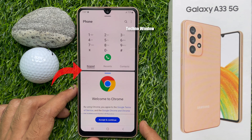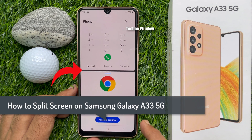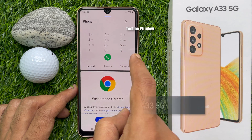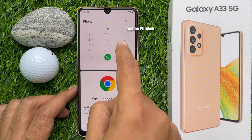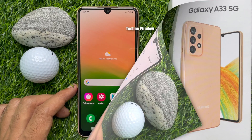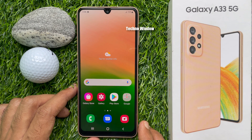Hello everyone, today I would like to show you all how to split screen on Samsung Galaxy A33 5G. Let's have a look — first, open any app that you would like to use in your split screen.